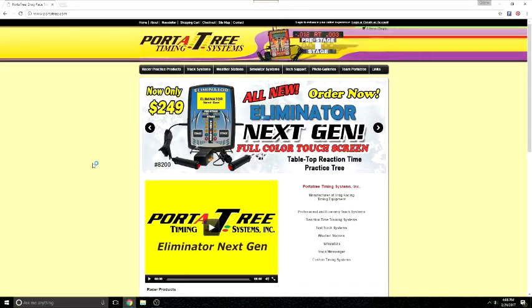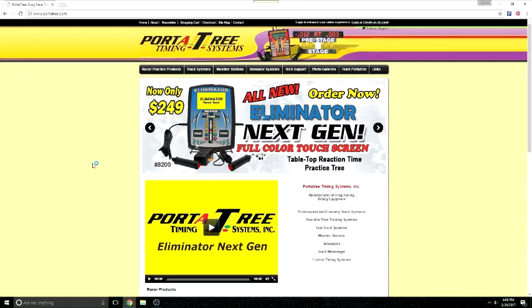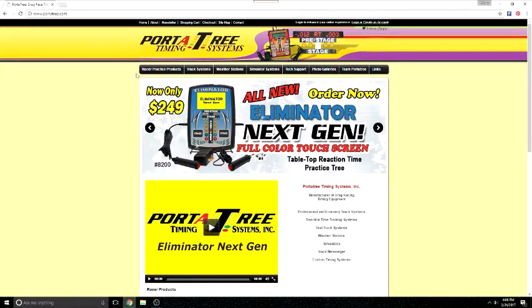Welcome to Instruction Video 9. In this video I will demonstrate the NextGen Connect software, which allows you to connect your Eliminator NextGen to a computer.